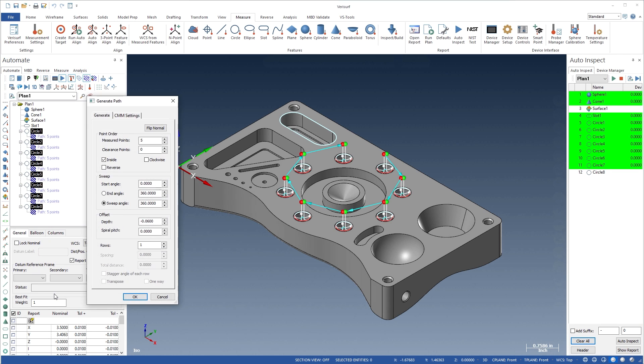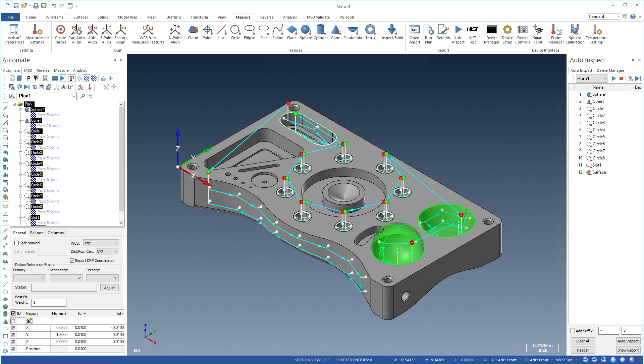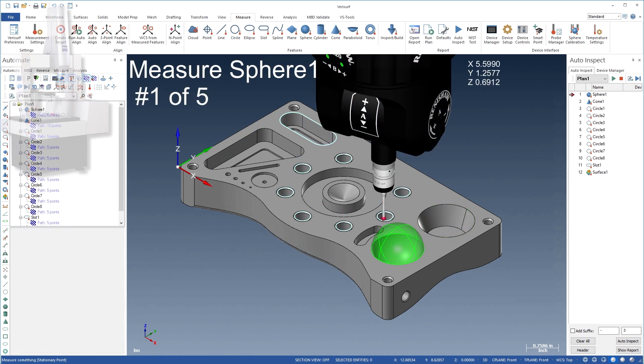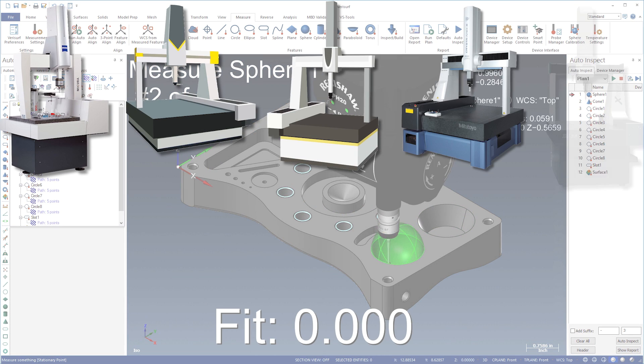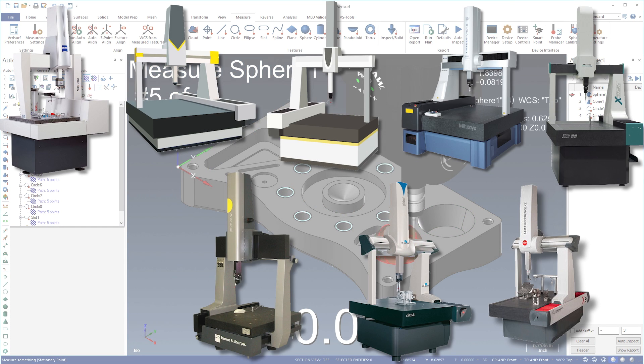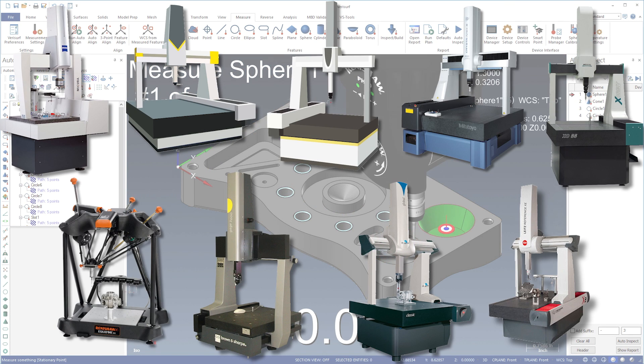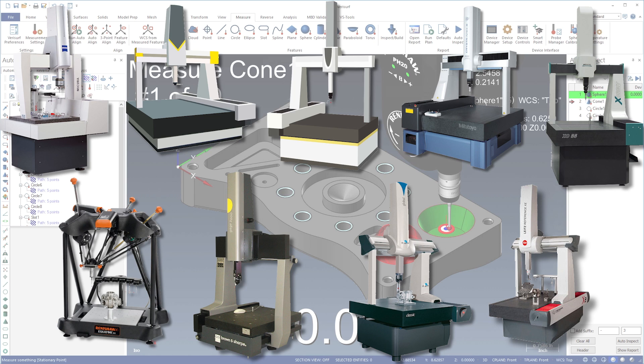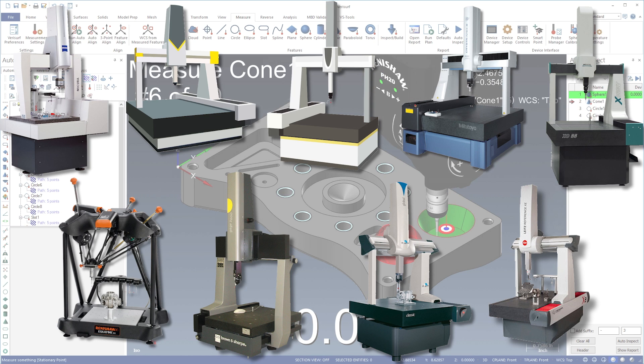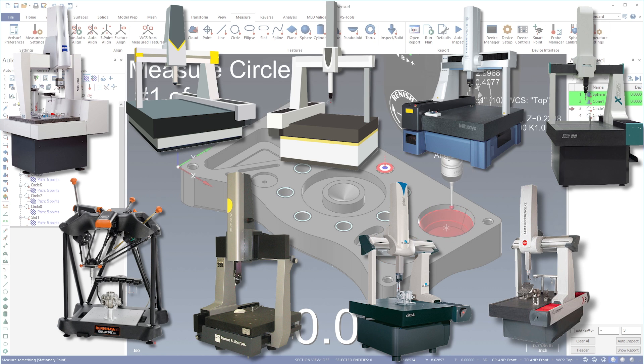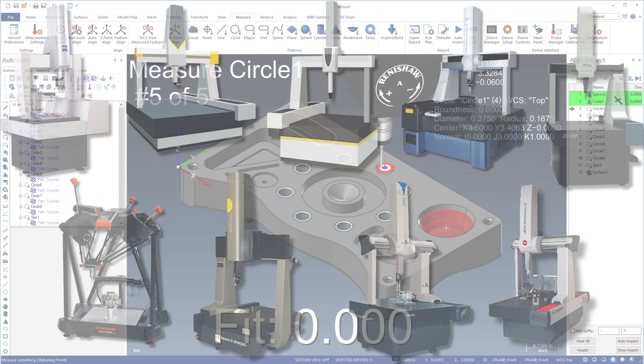With VeriSurf Automate, you can program and operate virtually any type or brand of coordinate measuring machine with support for 3 and 5-axis probing systems, tactile scanners, and multi-sensor probes.